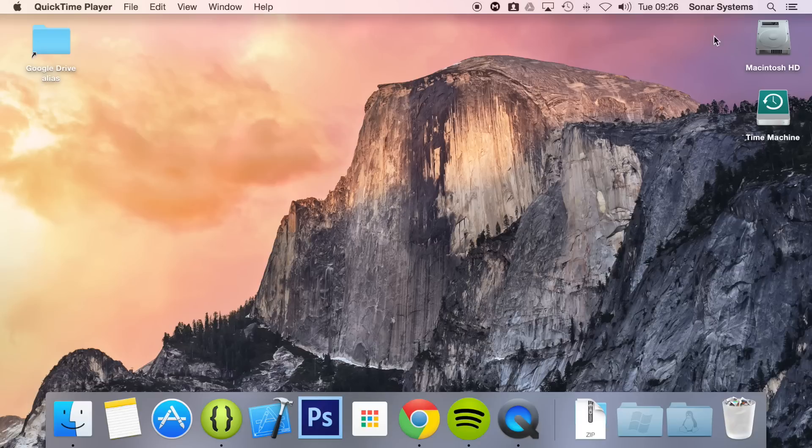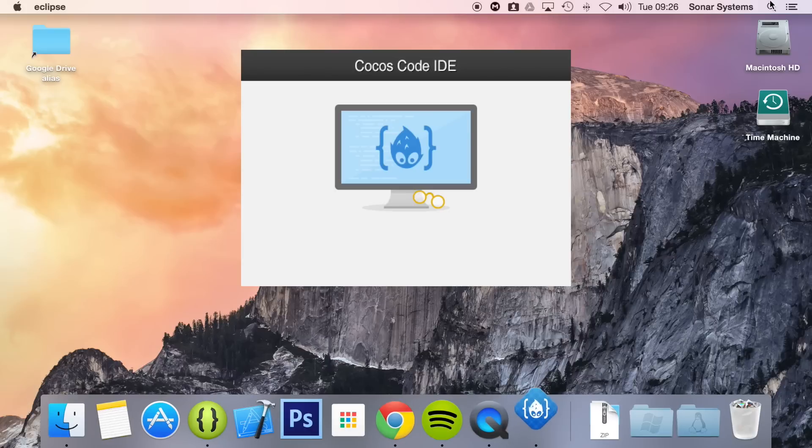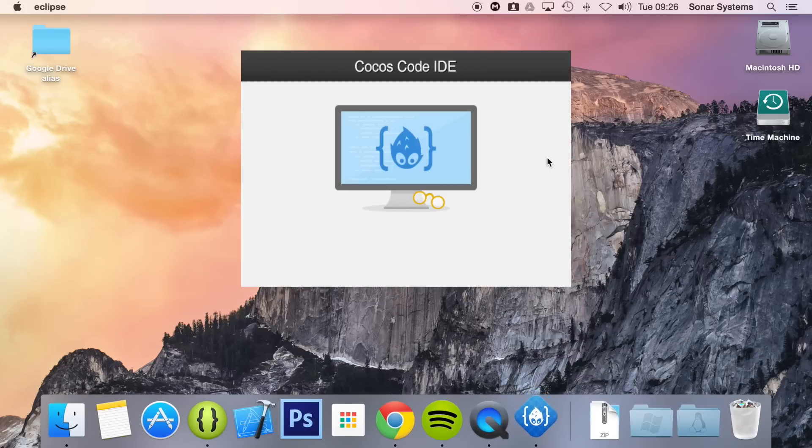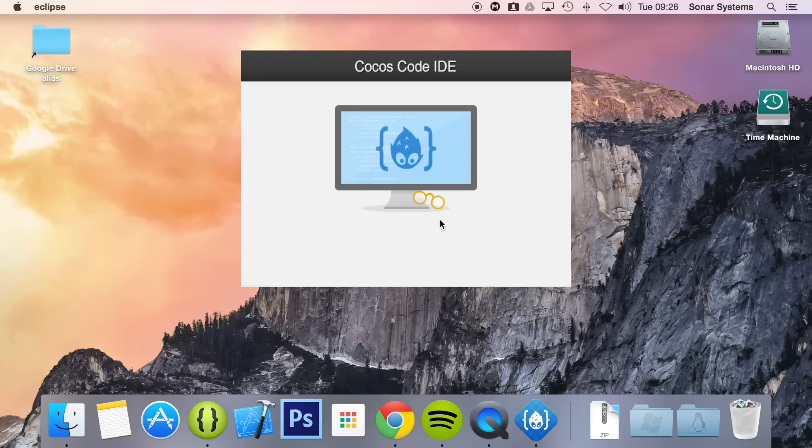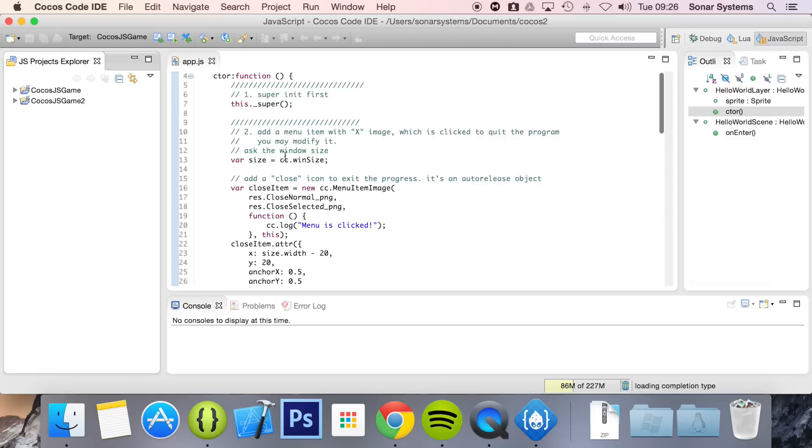So, let's go ahead and open up Cocos Code IDE. To actually run on Android, it's really simple, you don't have to do anything fancy.